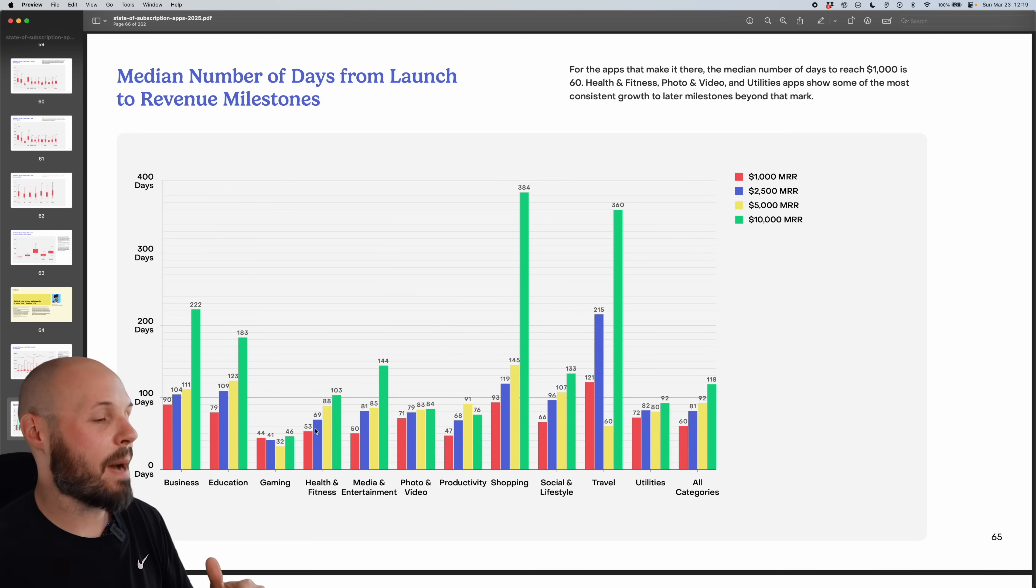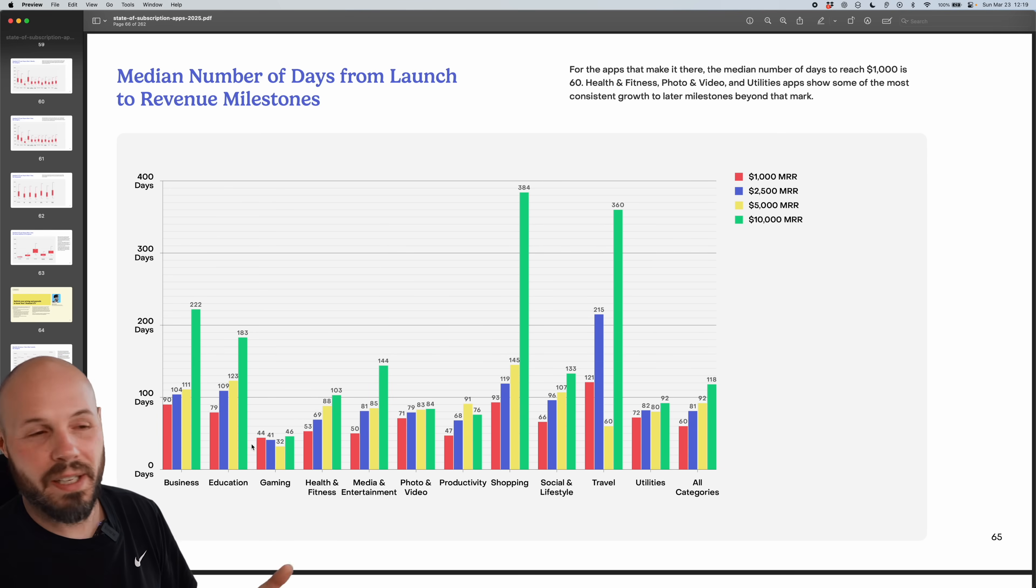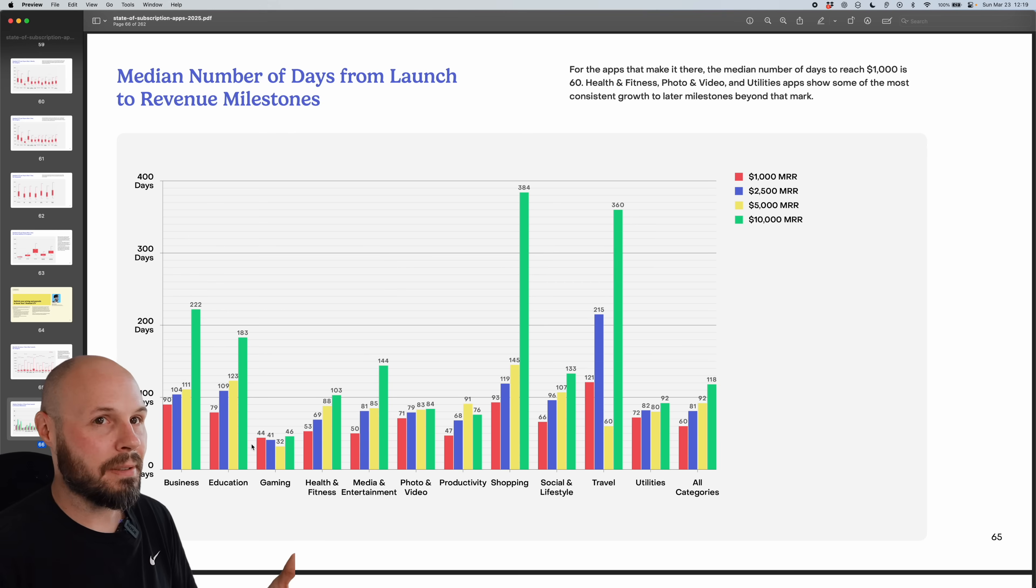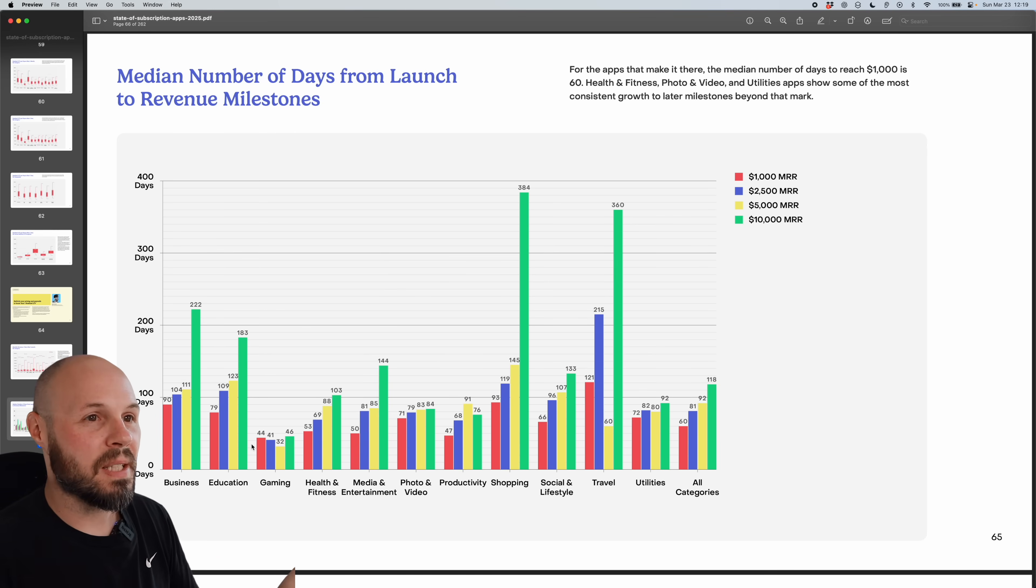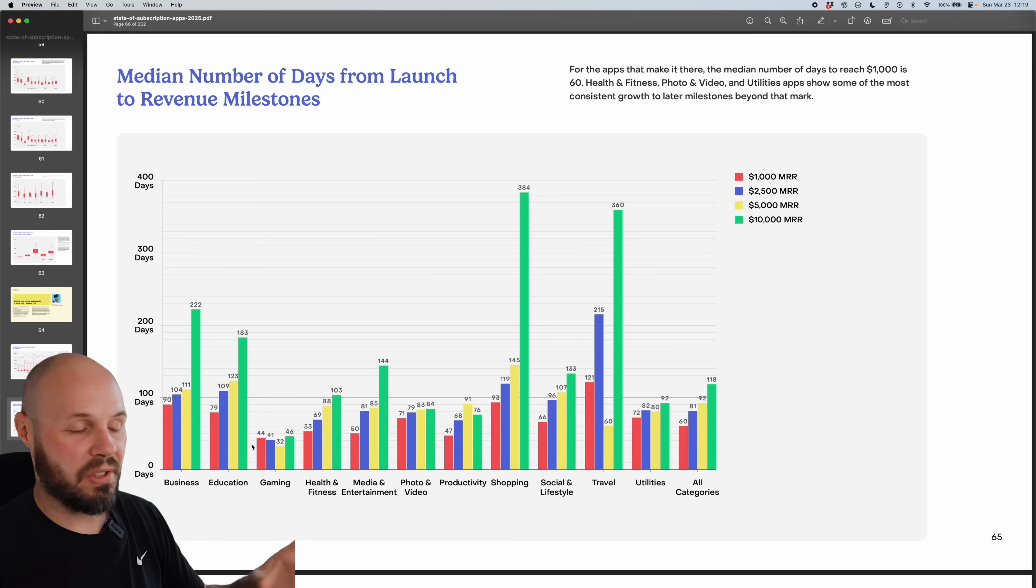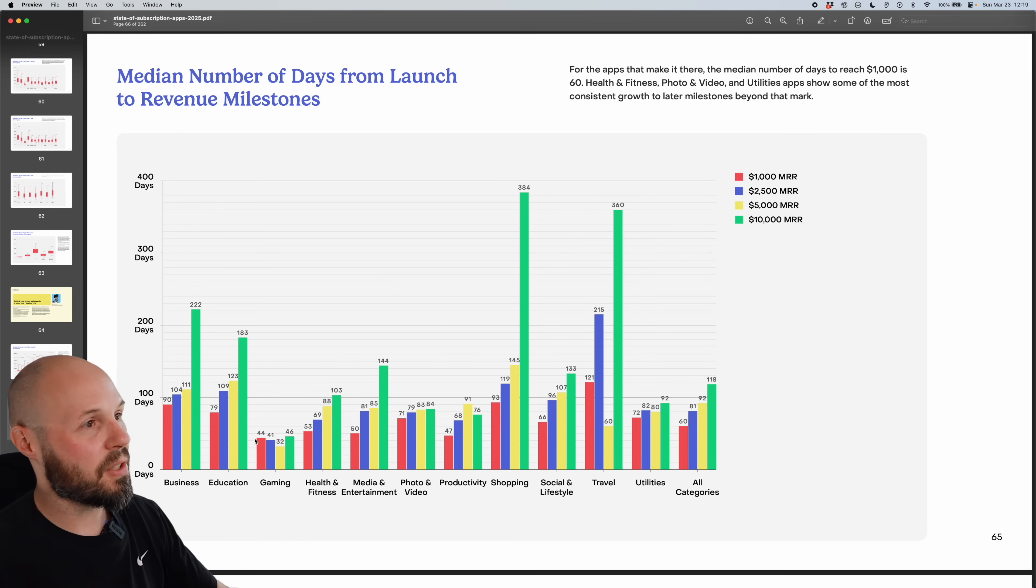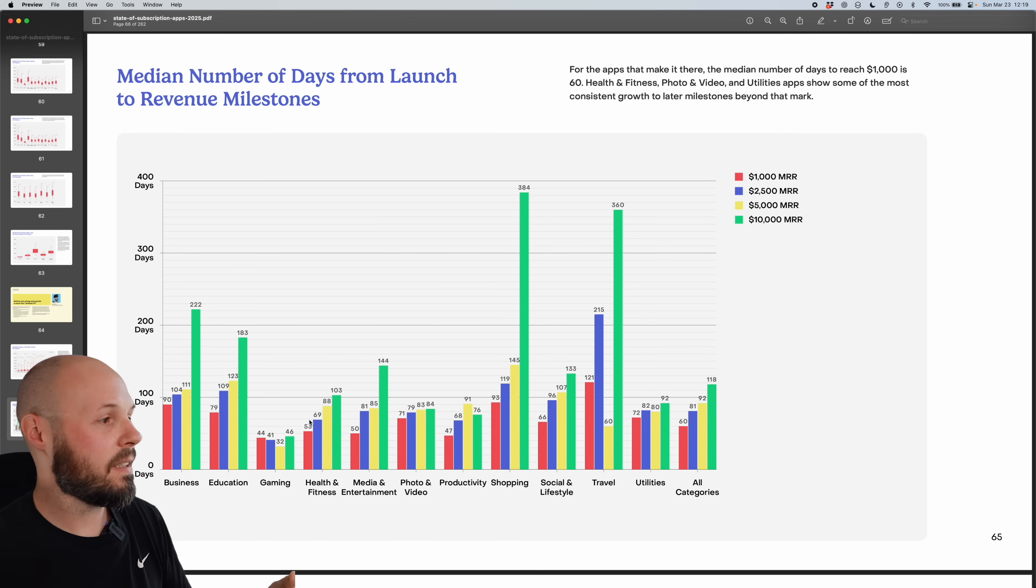Travel is a little bit of a slower burn. So the shorter bars are categories where if you do hit those numbers, it can happen quickly. Now there's pros and cons of that. If it happens quickly, it could go away quickly. If it's a slow burn, that's usually more of a sign of a healthier business, but that is being very stereotypical. There's obviously exceptions on both sides of that. But I thought this was an interesting stat.